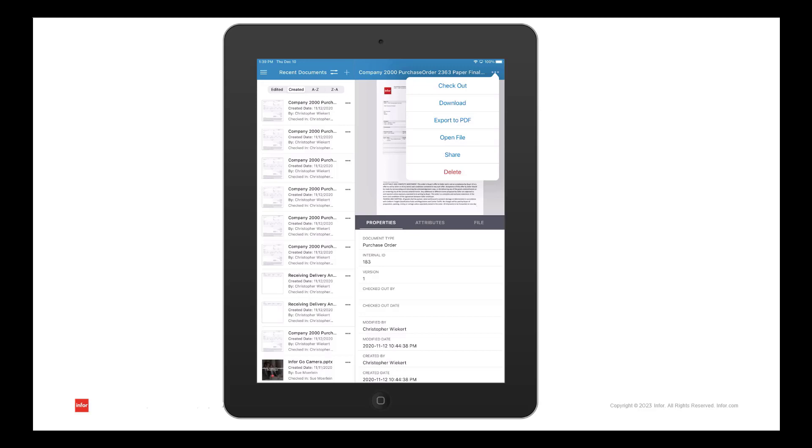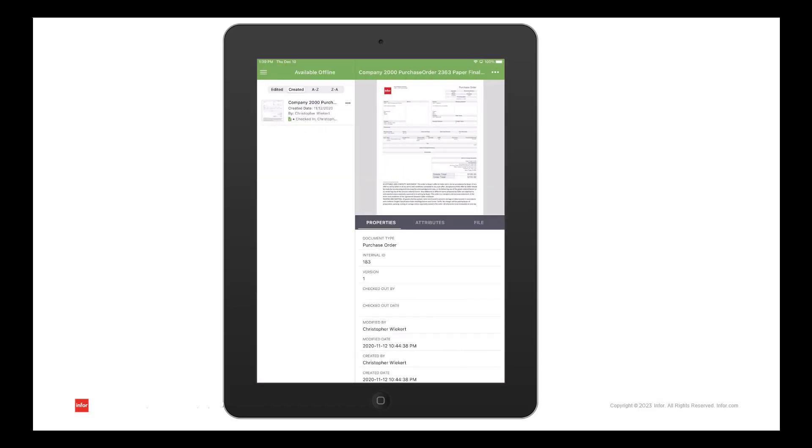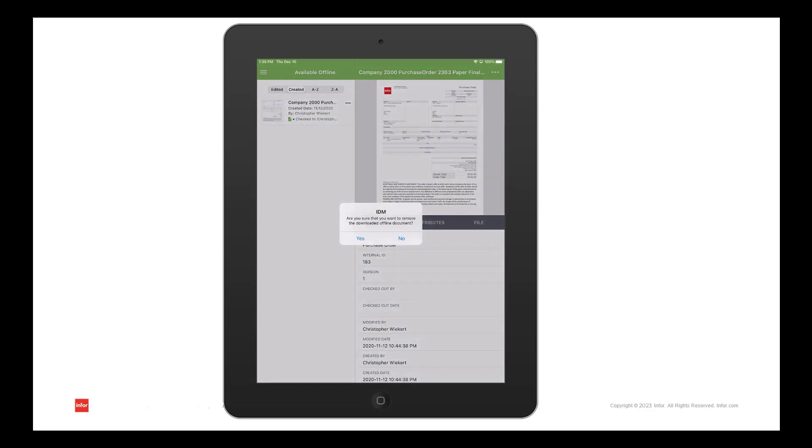Once downloaded, you'll see this icon, then you can access the offline documents menu option for offline viewing. Once you're done viewing, you can use the ellipsis to remove the document from the offline documents menu option.